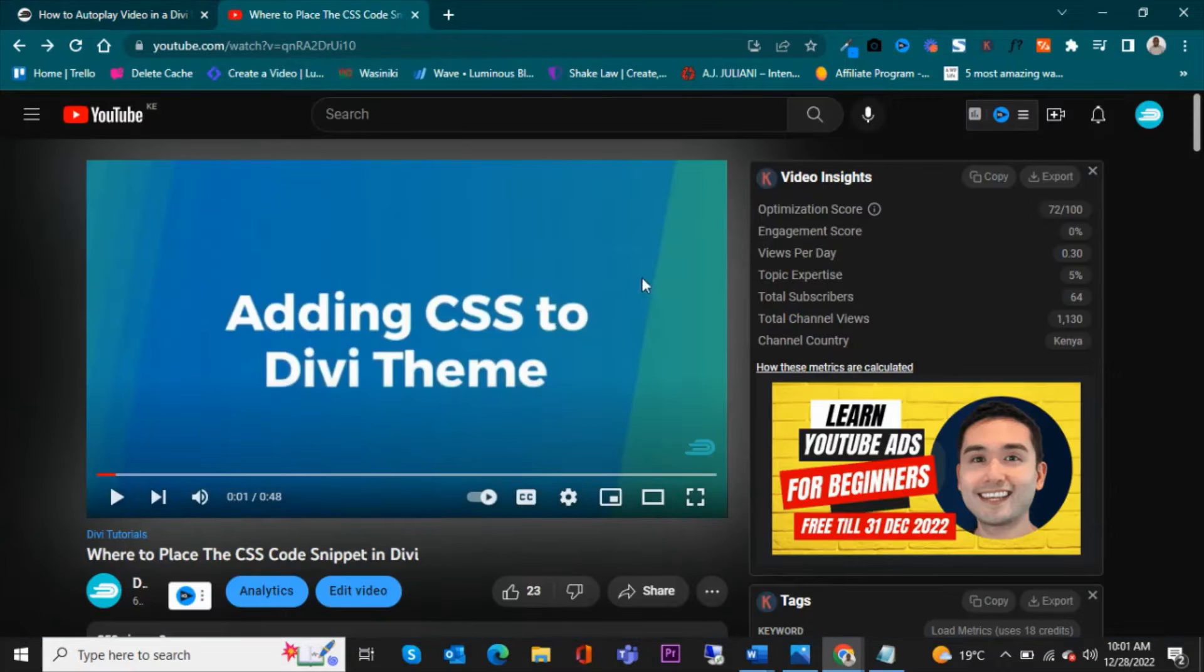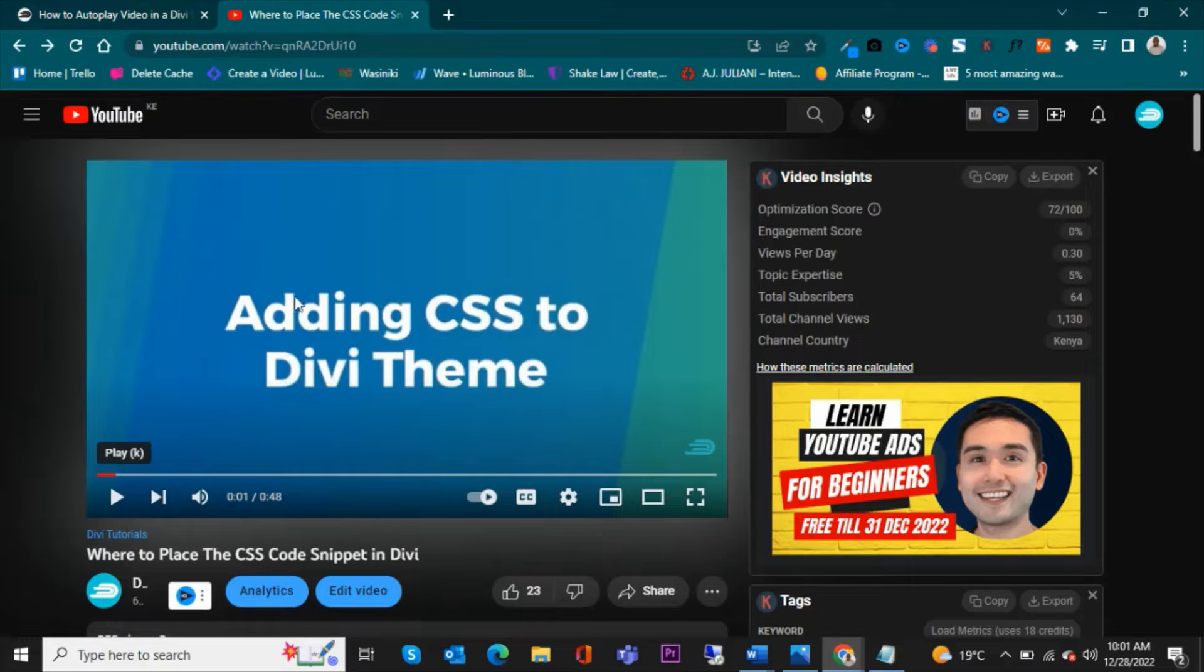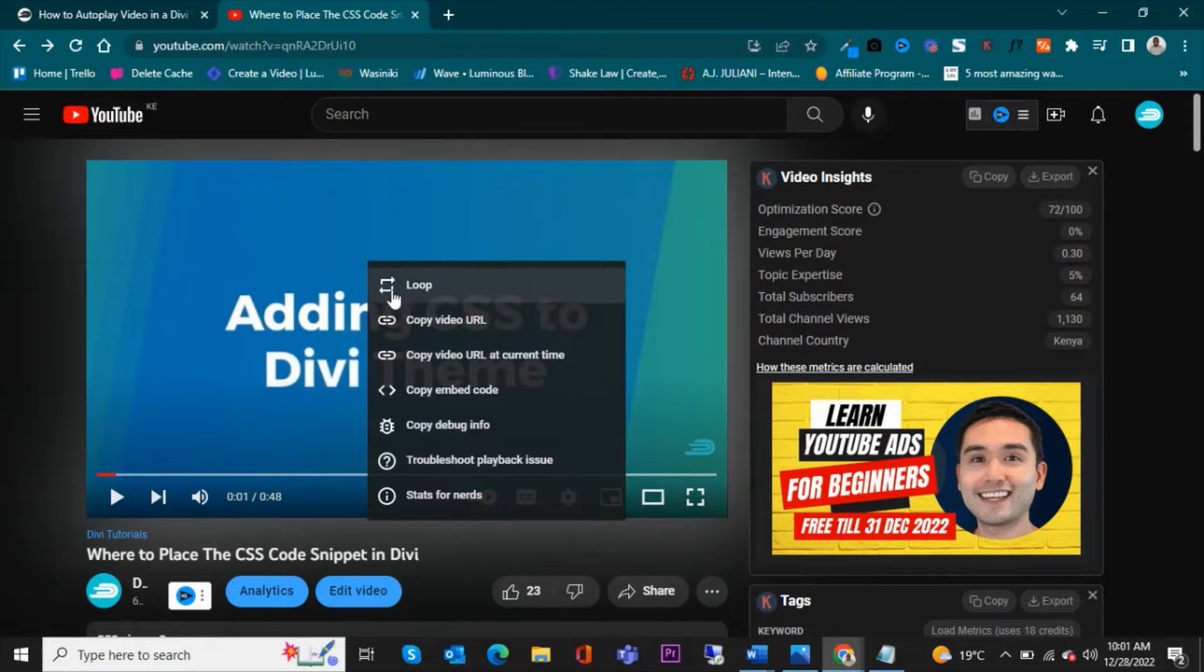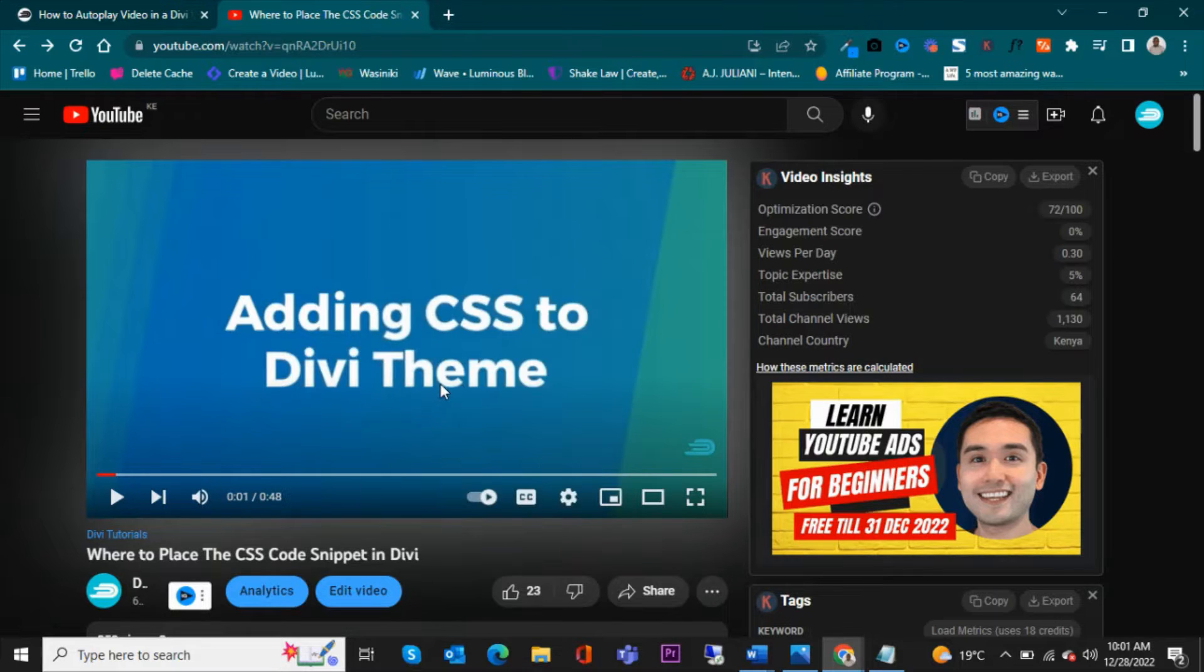And with the code module, we'll go back to the video that we wanted to place here. I'm going to use this video, this is one of my videos.